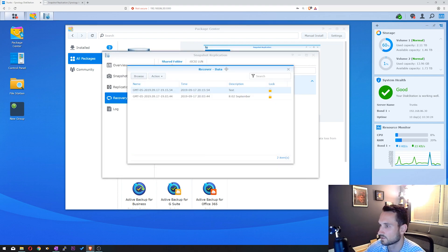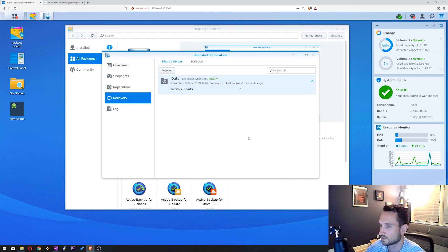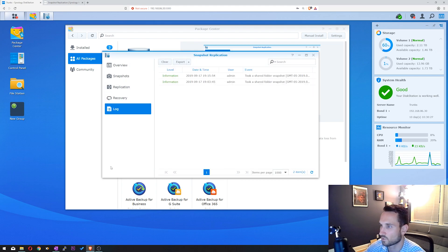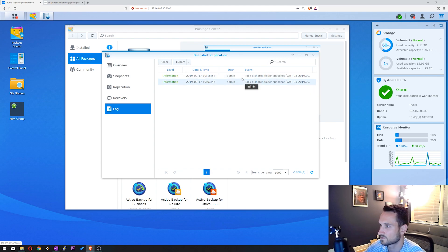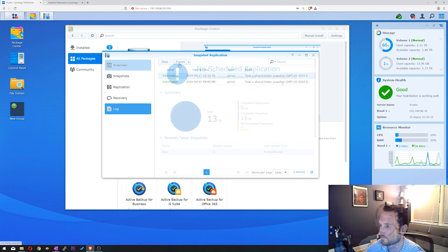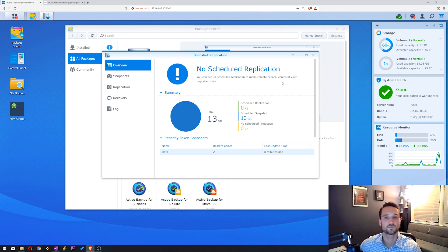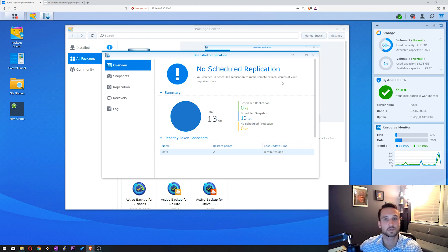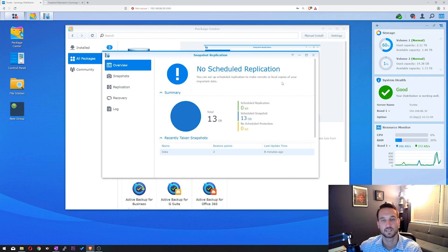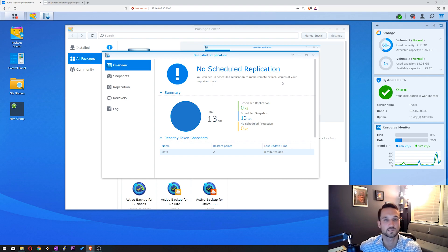Alright, so let's go ahead and close that. And then down here, of course, is the logs. As you can see here, we took a snapshot. These are the two times that we took snapshots. Well I hope this video was helpful for you. This is snapshot replication for your Synology NAS. If you guys have any questions, please leave them in the comments below. Like and subscribe. And have a great day, guys.